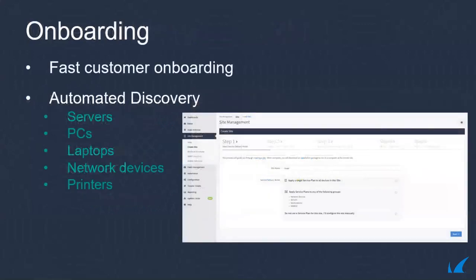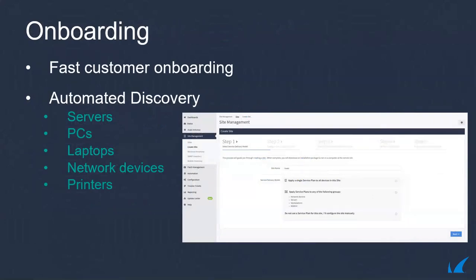With Managed Workplace, you can onboard new customers and bring a site under management in just five clicks. Automated discovery of servers, PCs and laptops, smartphones, tablets, network infrastructure, printers, imaging assets, and IP-based devices makes onboarding easy. Because it is fast and easy, there is almost no chance to miss steps and delay the onboarding process.